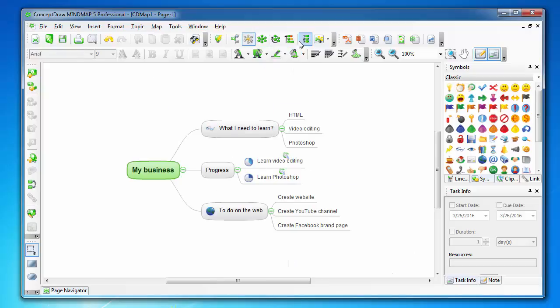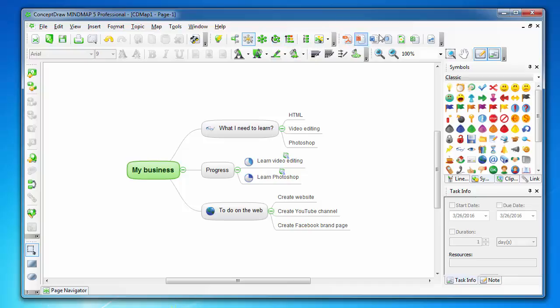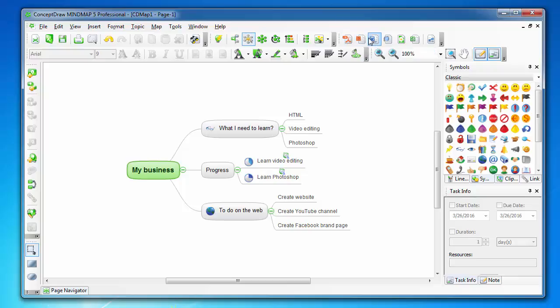It has export functions such as export to PDF, export to PowerPoint, export to Microsoft Word, web pages, and so on.